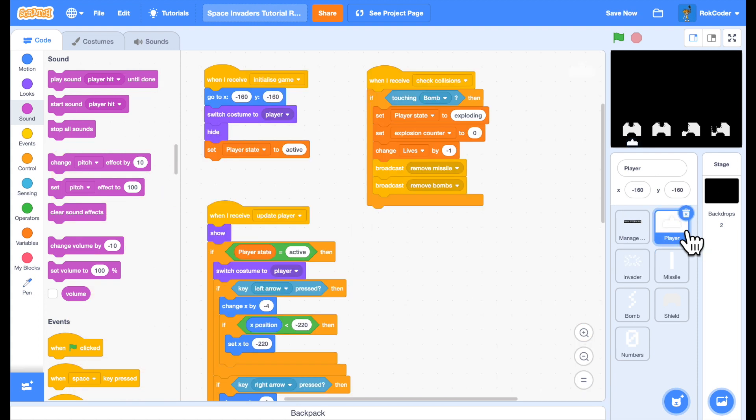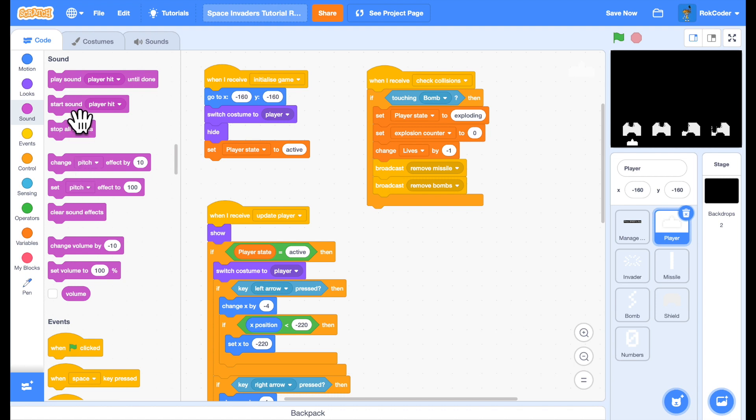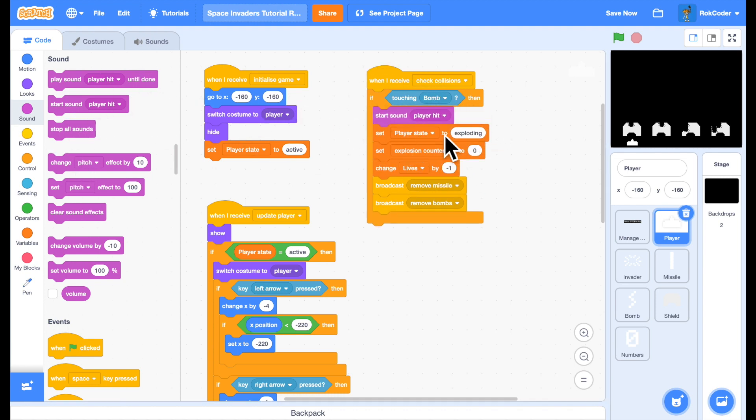Now when the player is hit by a bomb, we want to play a sound. So if he's touching the bomb, let's play player hit.